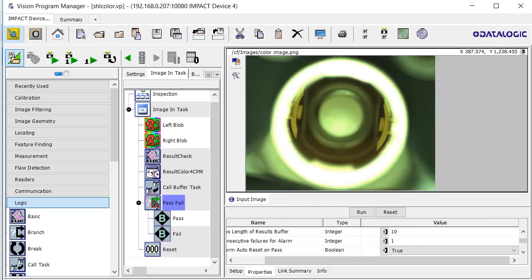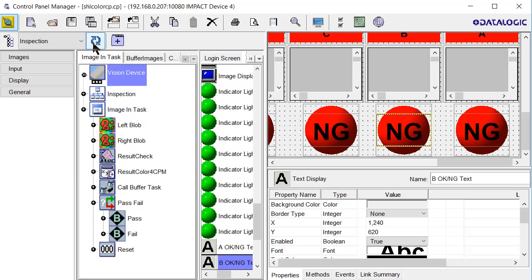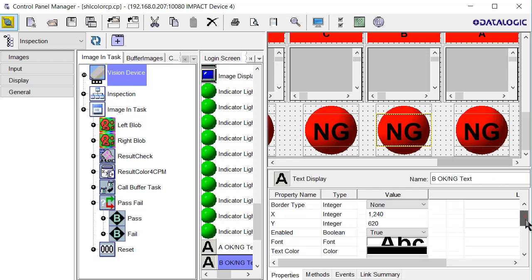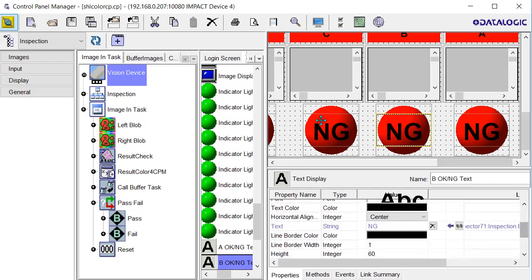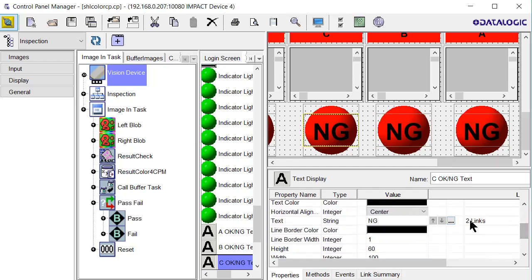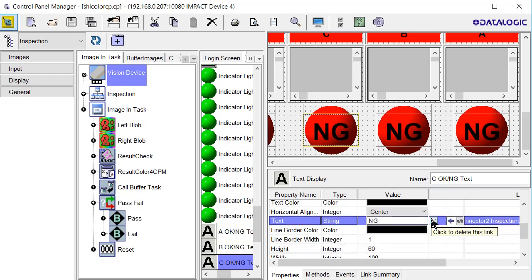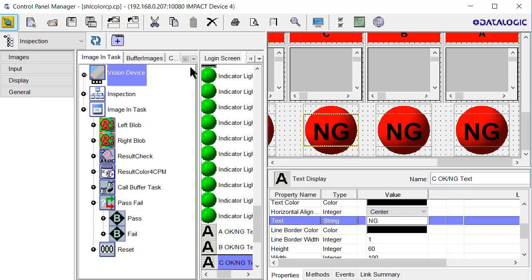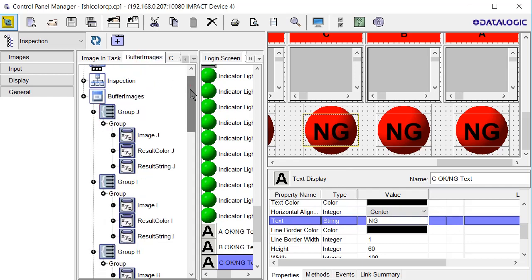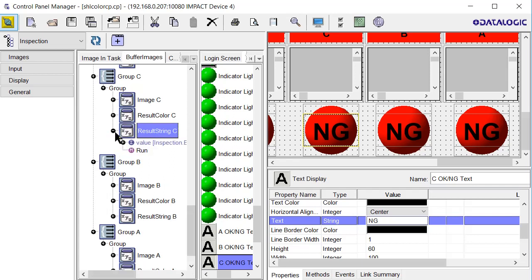In this case we really don't need the pass fail. Now let's look at control panel manager CPM. I've made changes to my vision program so let's refresh it to get the updates. Let's go through and look at some of these links. I noticed some of these have two links so I'm just going to go ahead and delete both of those and recreate a new one. On buffer images, this is where we want to get them. I renamed these ABC because it was just a little too confusing. We want the result string C and I clicked on the plus sign.